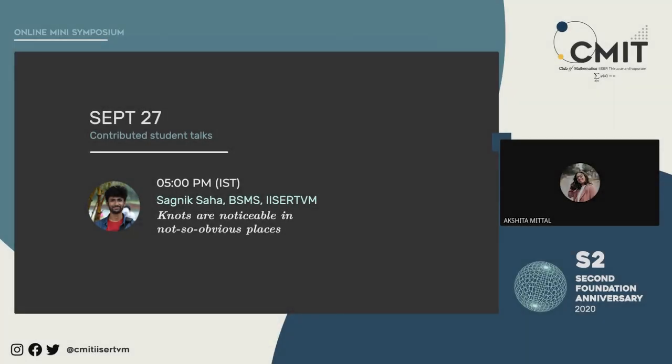Welcome to the afternoon session of day two of CMIT's Foundation Anniversary Symposium. Our first speaker in the afternoon session is Sagnik Saha, a fifth year PSMS student at the School of Mathematics. Sagnik currently works broadly in the field of number theory and is specifically interested in quadratic forms and arithmetic functions. He had recently worked on generalizing a few number representation conjectures. Sagnik is one of the founding coordinators of the club and has been a constant part of it since its inception.